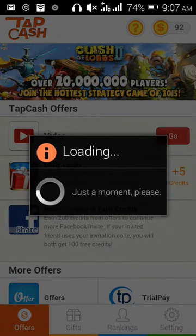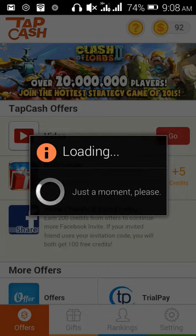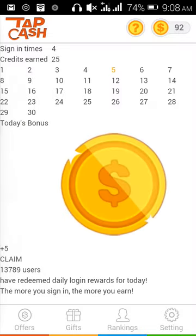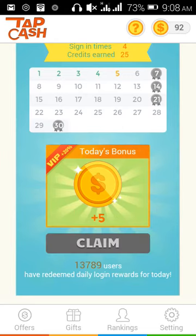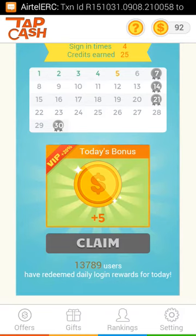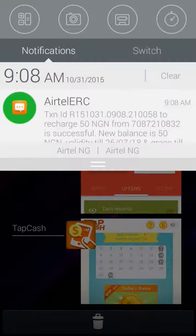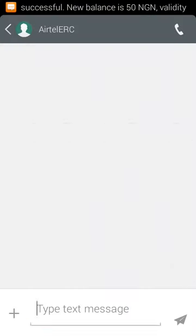I claim my 5 credits for today. I think a text message has been sent to me — and yes, there it is. The message says: recharge 15 Naira to your number successfully.